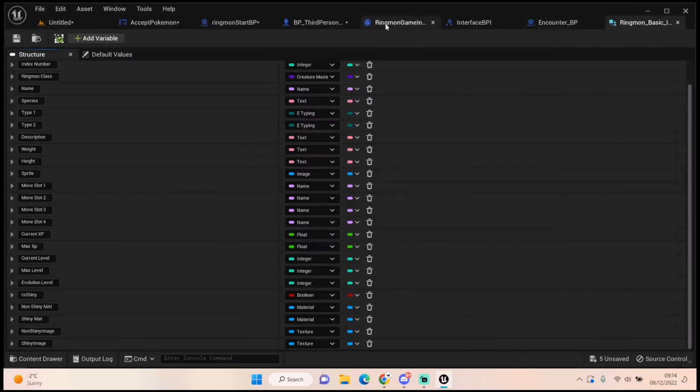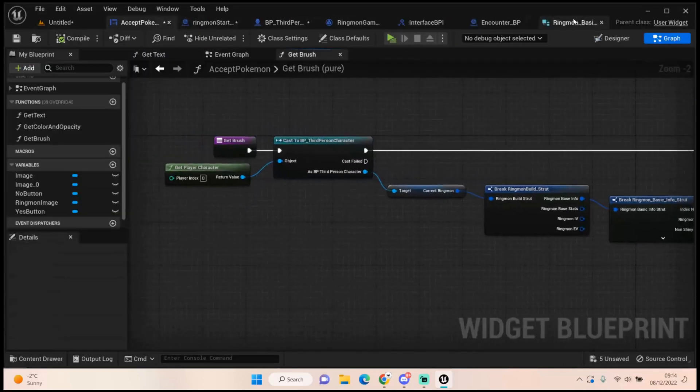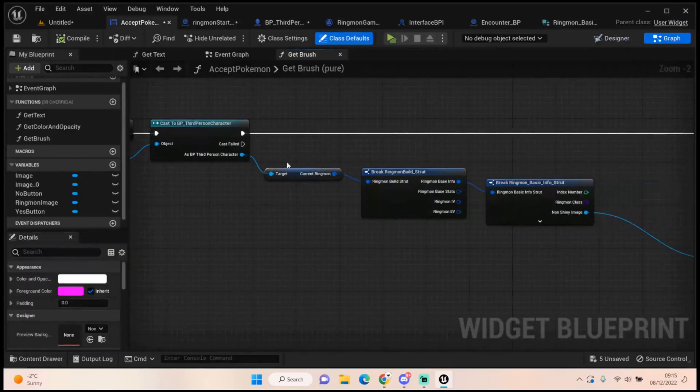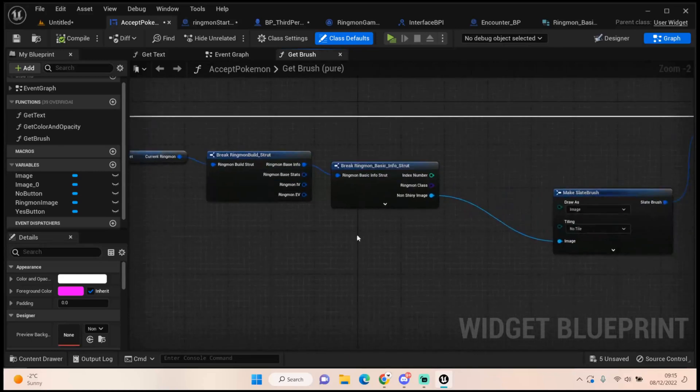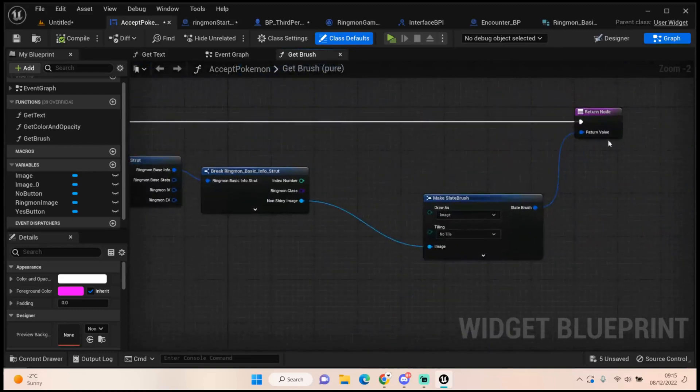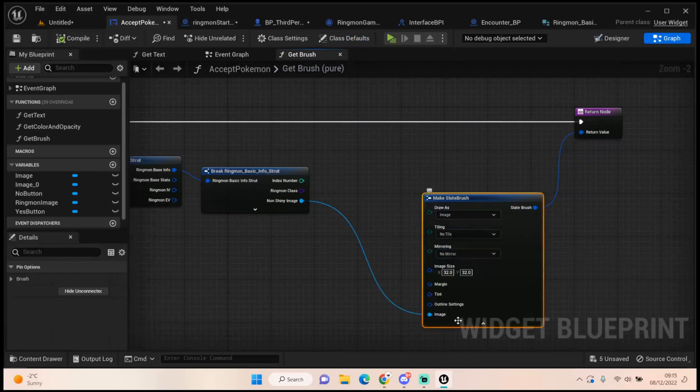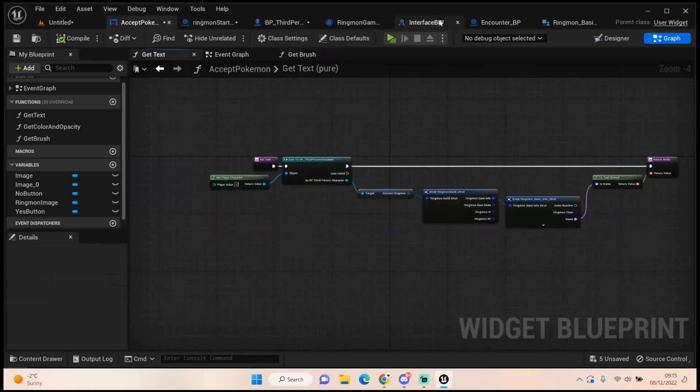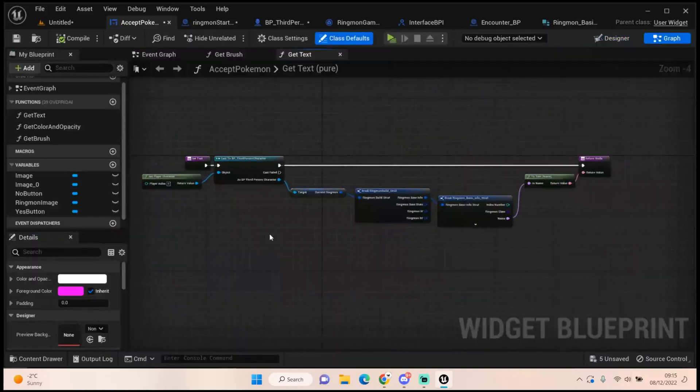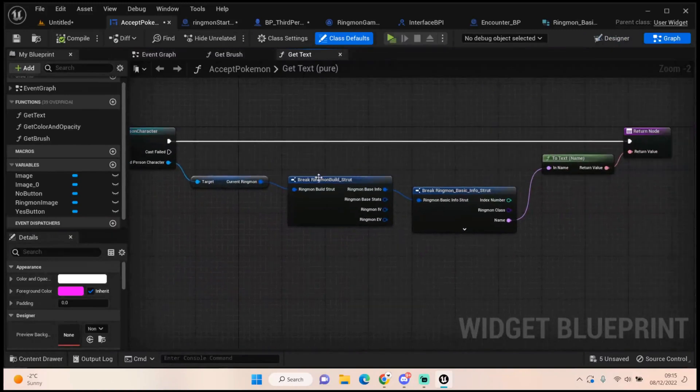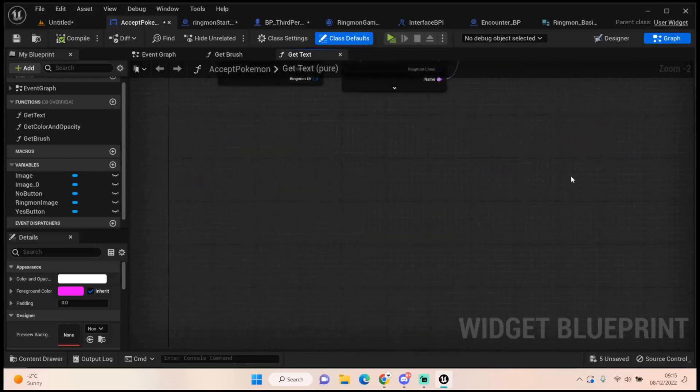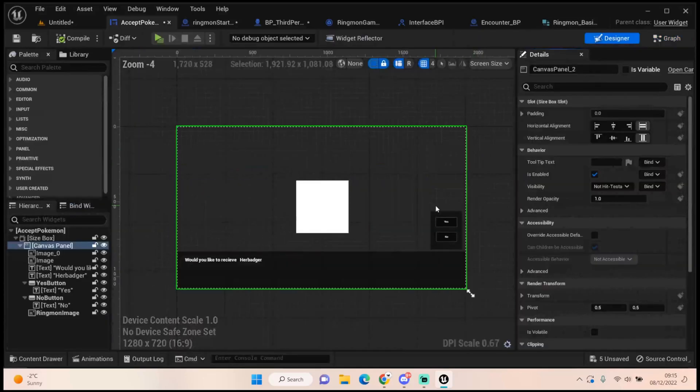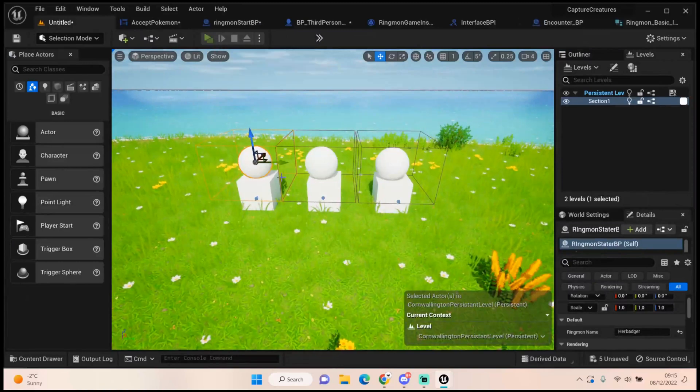So with those new floats, we can actually now grab some different bits. If you look at our designer, we've got this image here that is literally just this. Casting to the third person character, we get our current ringmon which is the one we set when we walk in the bounds. We get the ringmon base info and we get that non shiny image. And from here we pull off the value. We make a slate brush and if you open up, the image will be at the bottom, you just plug it in there. And that's all you need to do for that. And then for the text which is the name here, it is literally as simple as casting to the third person character, getting that current ringmon, getting the ringmon build, we break that, and we get the name value from that list and we just plug it in. And it does that for you as well. Very simple stuff. Nothing too tasking. Very basic but very effective.